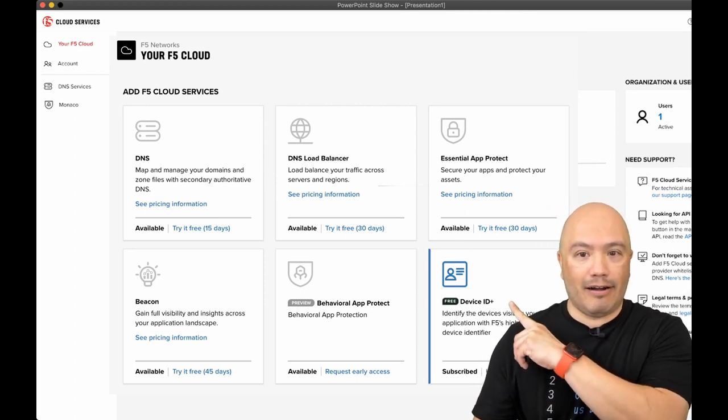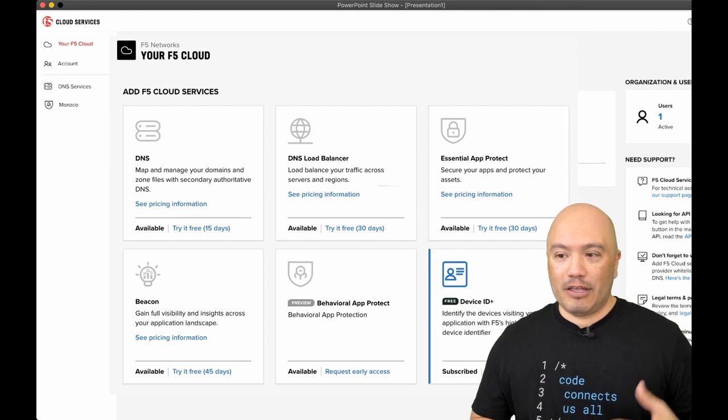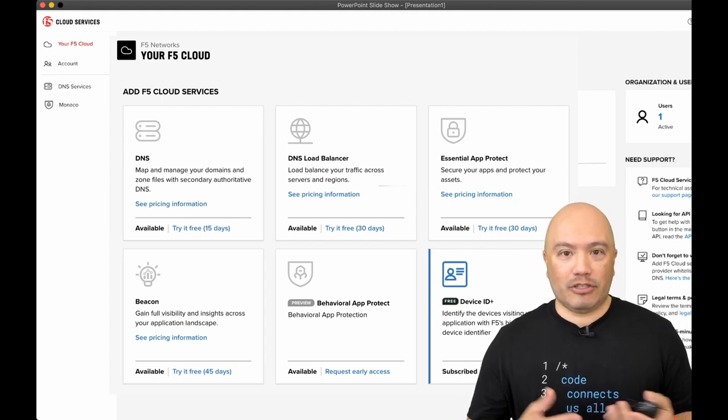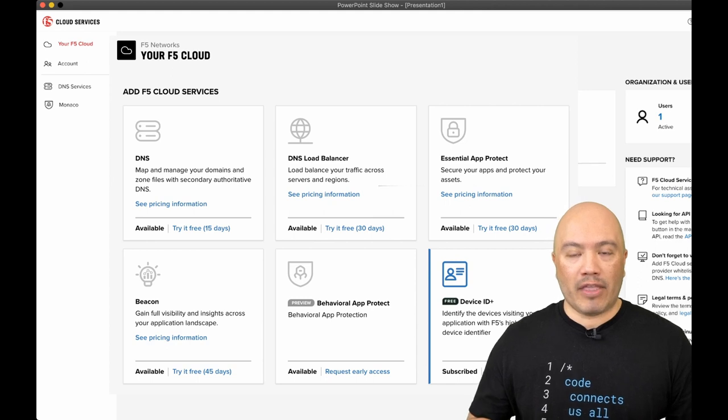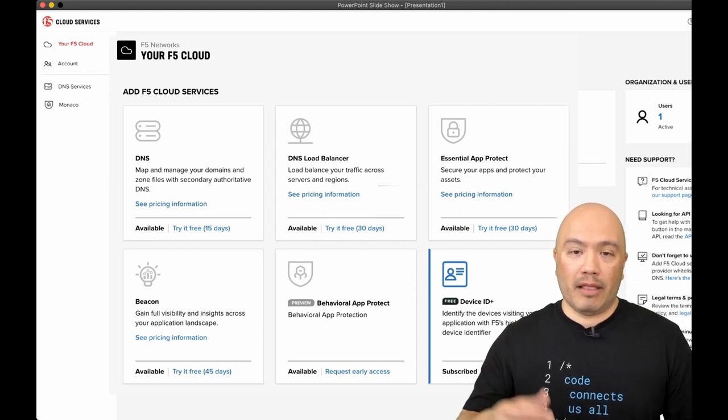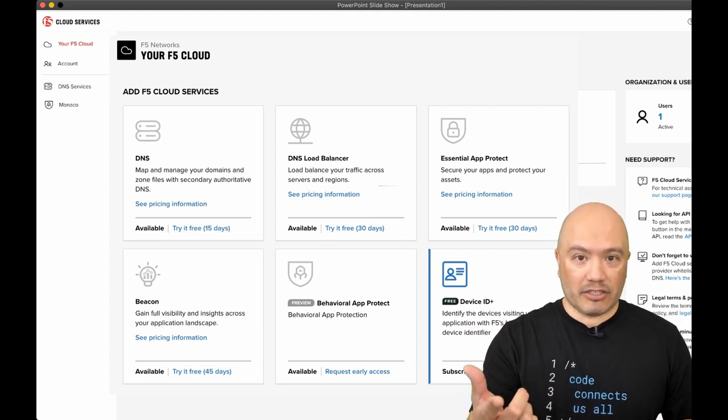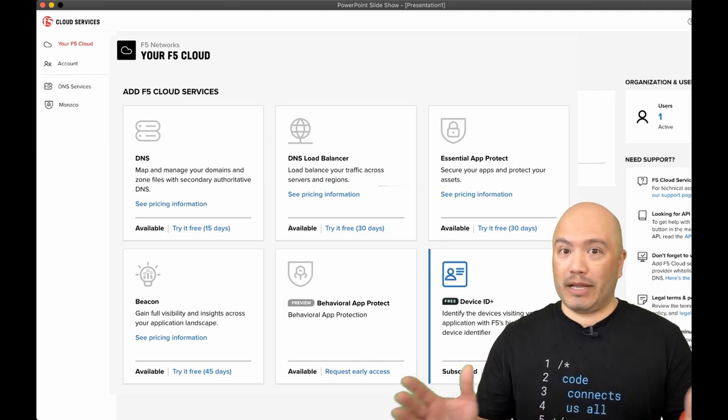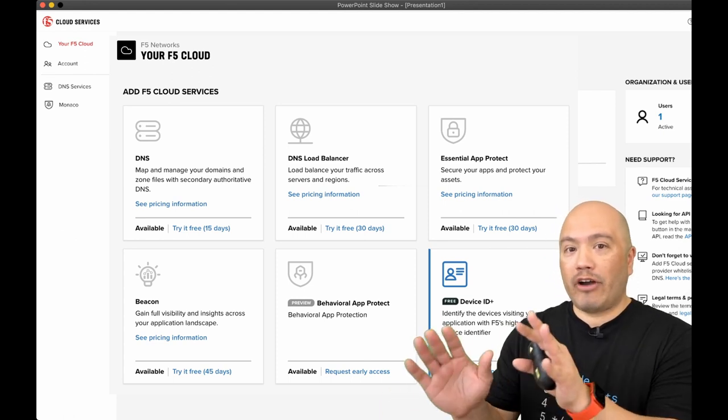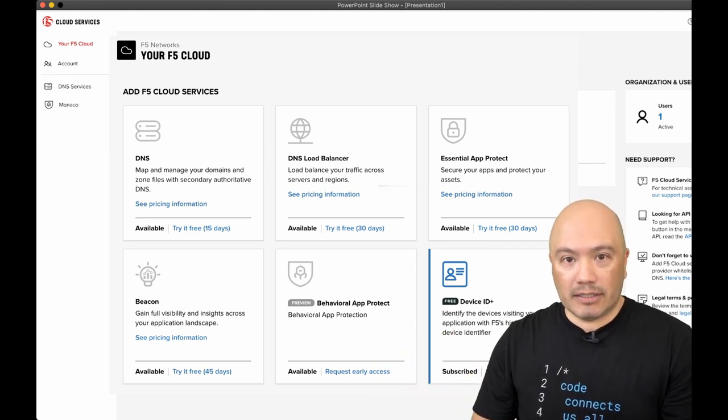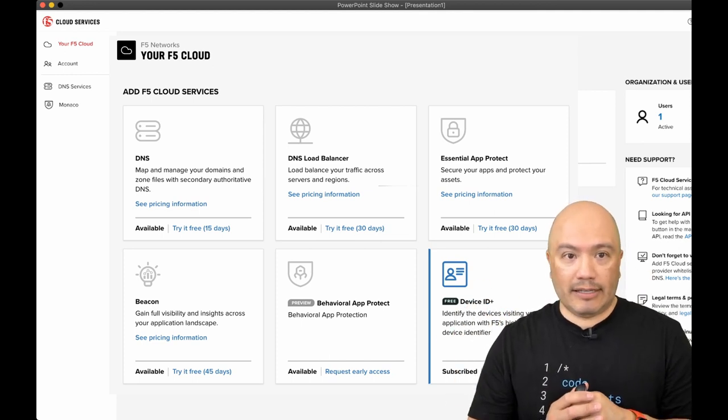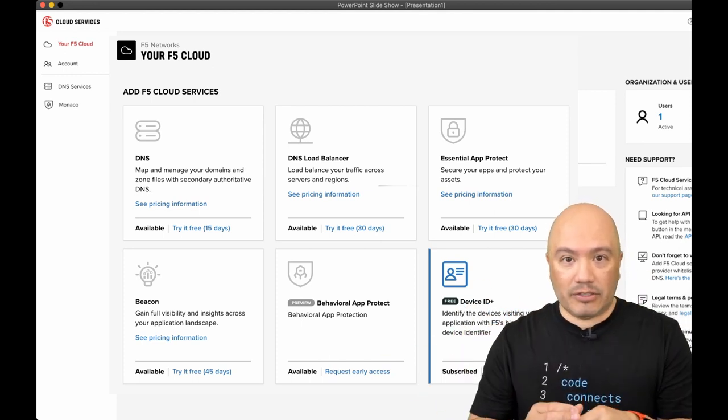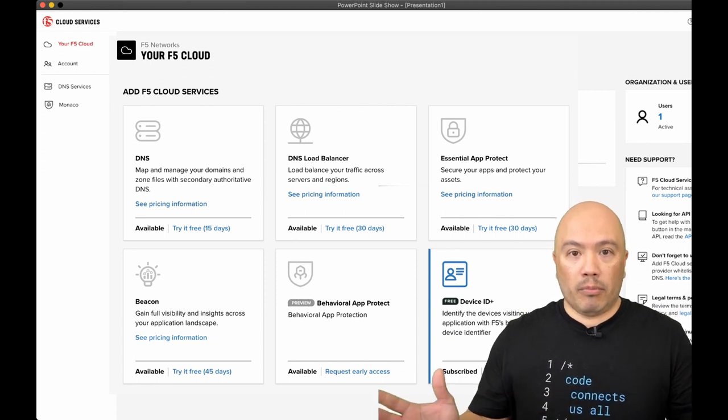And of course we have device ID, which is right there and it says free, right? So you sign up for this, you click on it, you subscribe. It just takes an email and a password to create an account and it's going to walk you through setting it up. You can deploy it with just the JavaScript. So you don't need a big IP. You can put this right on your application, give it to your developers.